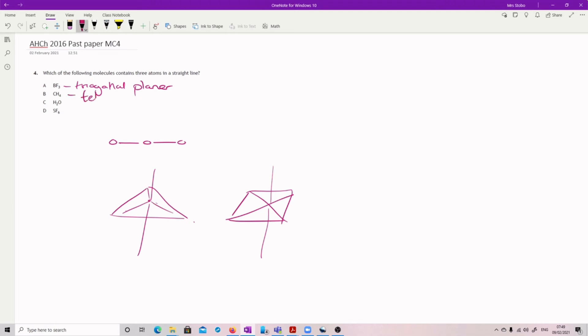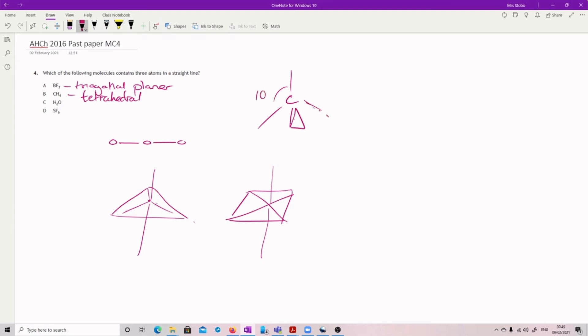This is tetrahedral. Same issue. Your carbon, in this case, is in the center here. And then we've got our four projecting away at 109.5 degrees. Excuse me.